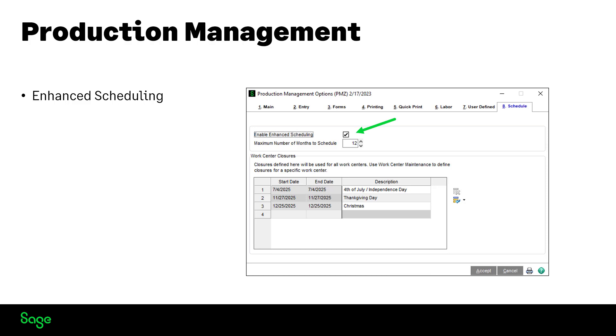Enhanced scheduling allows you to use forward or backward scheduling method to schedule work tickets. In addition, you can define default work center closures that will be used for all work centers.